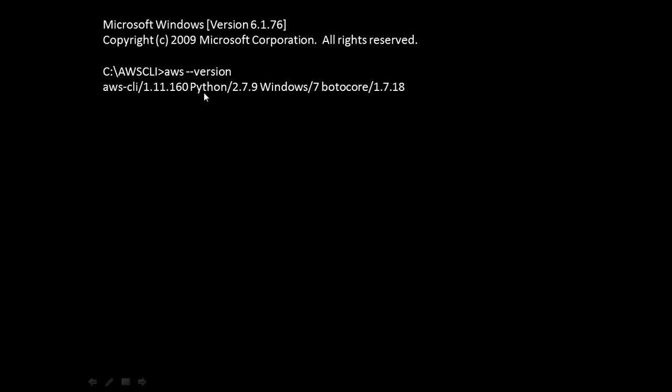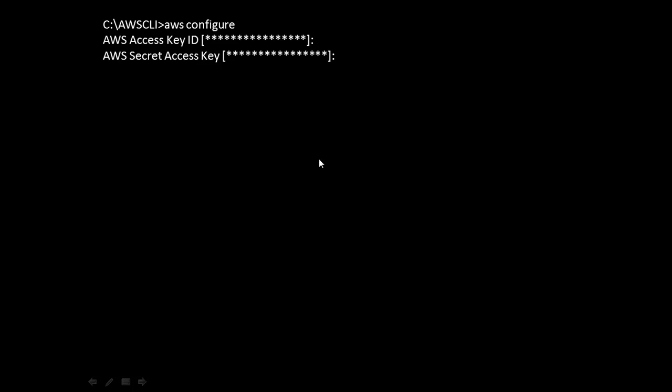Type aws --version. You'll see that AWS CLI 1.11.60 or any other version has this issue. This has been reported in this version and earlier versions as well.